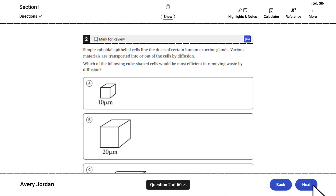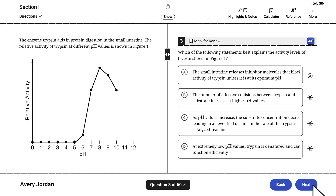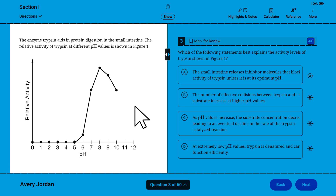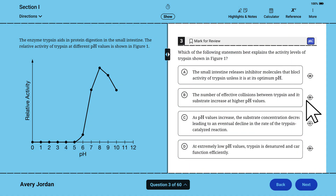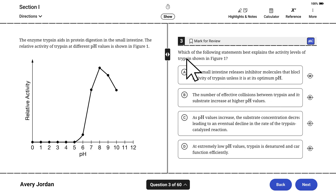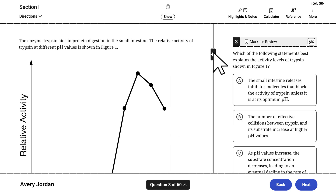The layout of the screens in Section 1 can vary. For some questions, the stimulus, question prompt, and question choices appear in a single pane. For other questions, the screen is divided into two panes. Stimulus appears on the left, and the question prompt and answer choices appear on the right. You can drag the slider to the left or right to adjust the size of each panel.